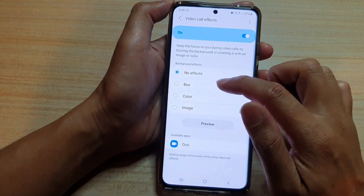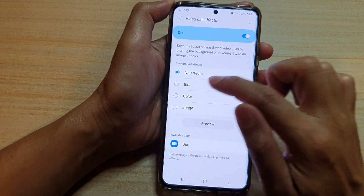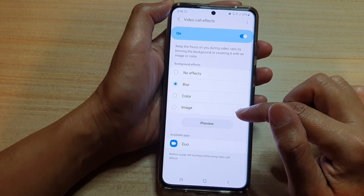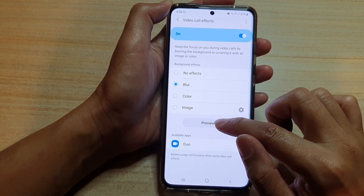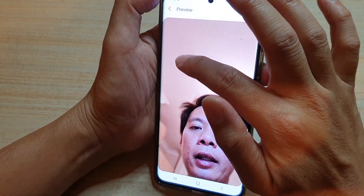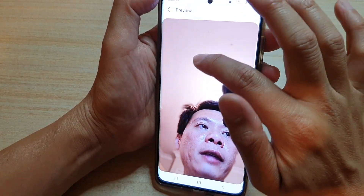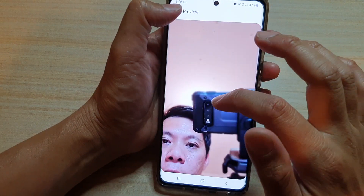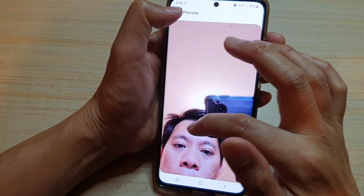If I go back and choose blur background and tap on the preview button again, now you can see the background is blurred out and we can see the foreground.